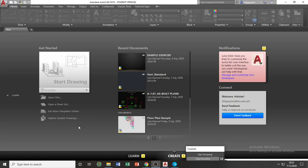Good day class. We will start this course by showing you the user interfaces and the basic parts of your AutoCAD software.